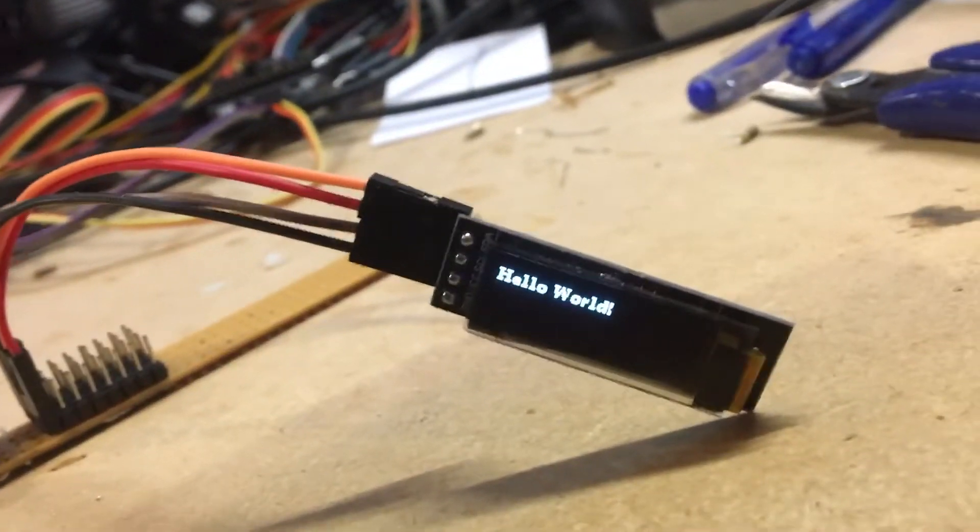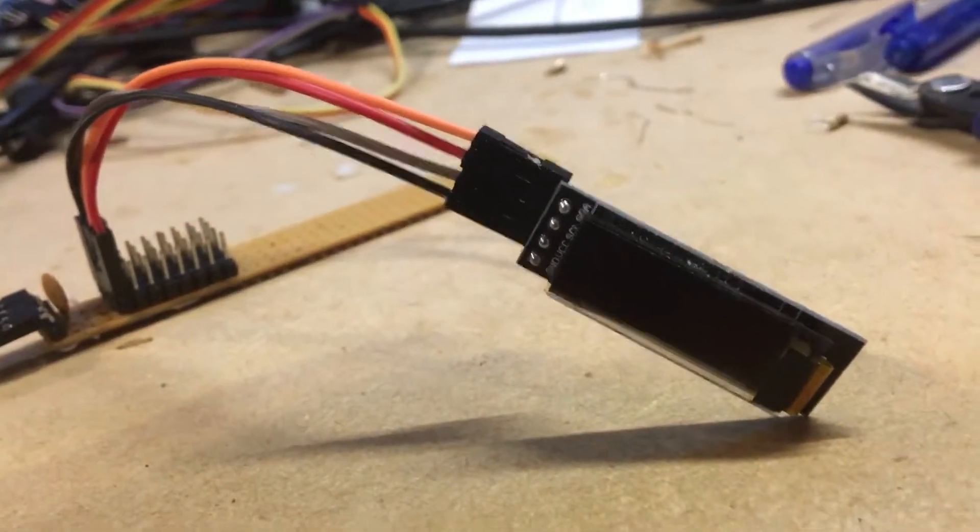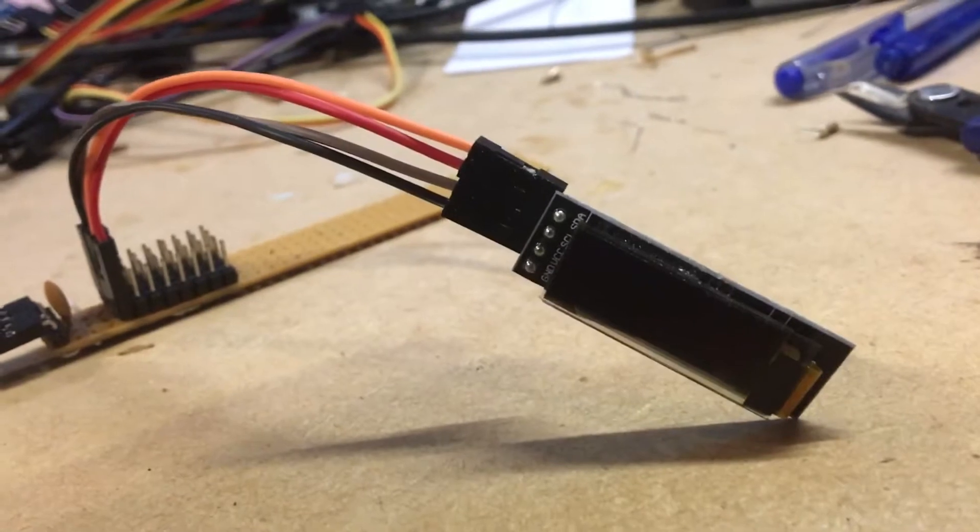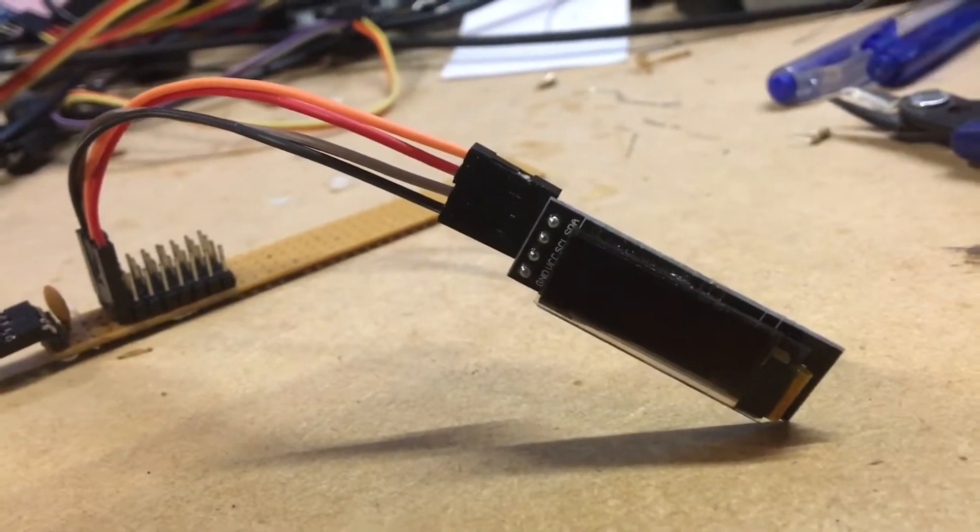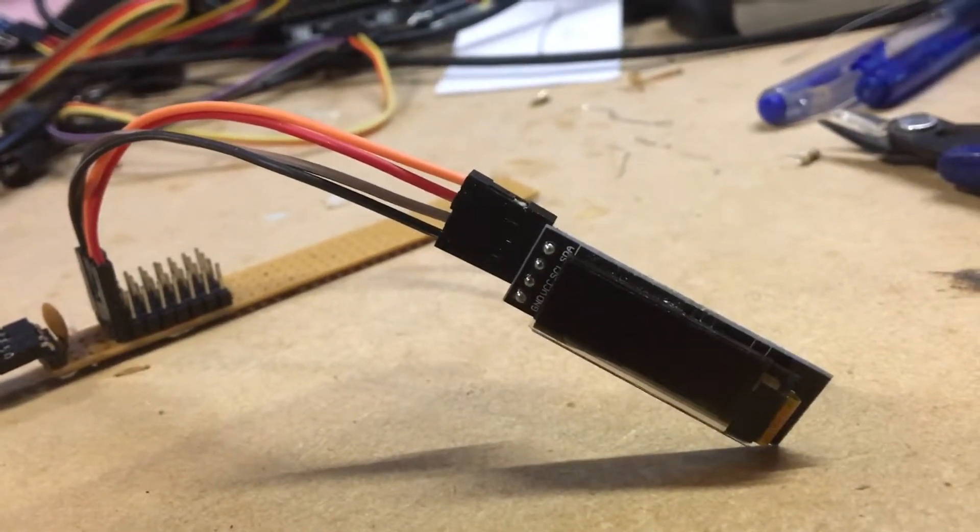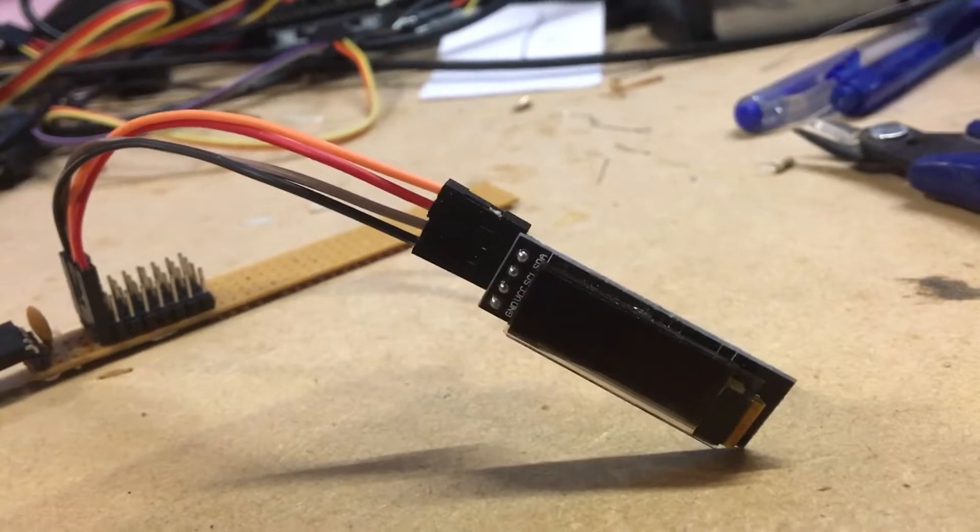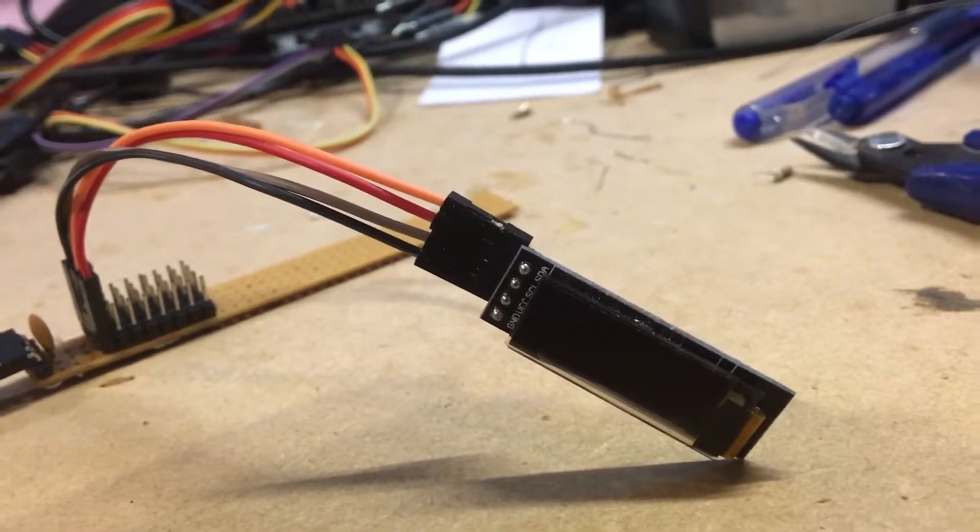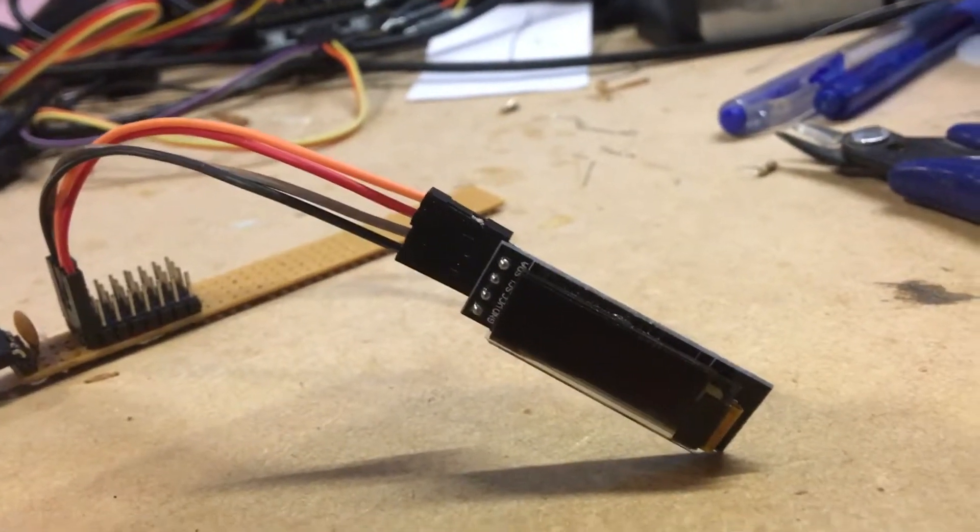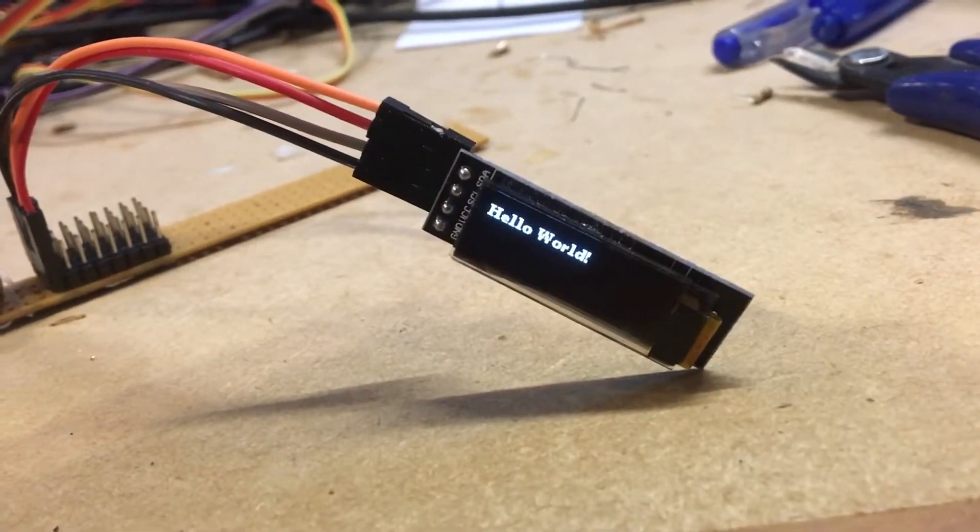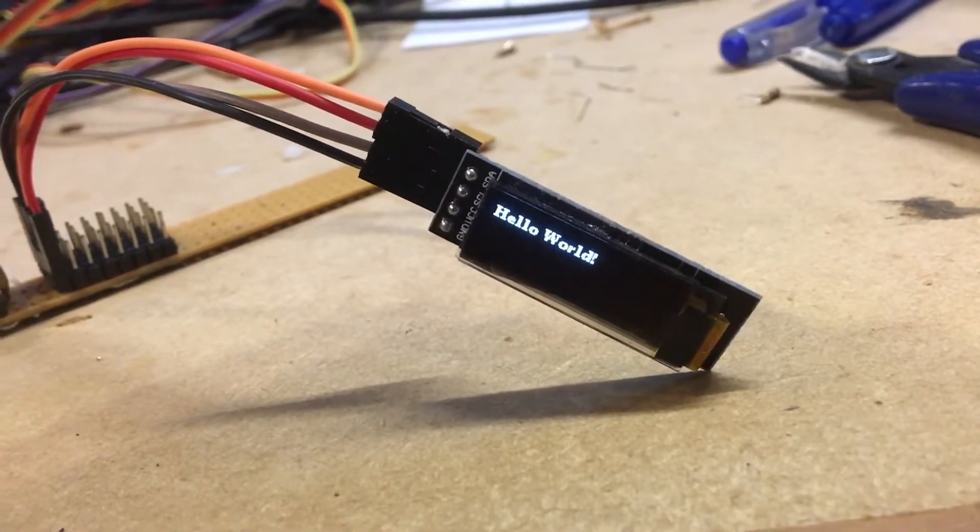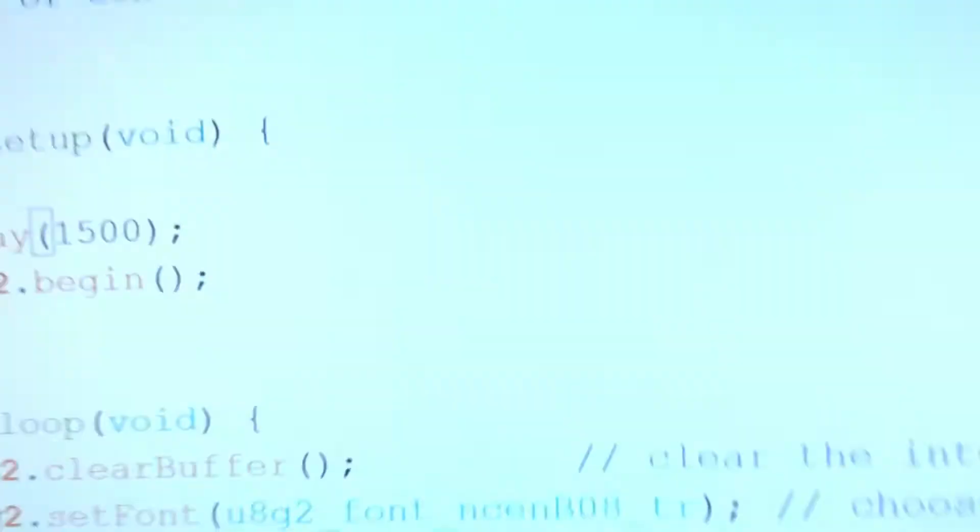So now I disconnect the power. And before, when I re-powered it on from cold, it wasn't working. Power it back on. Look at that. It works.